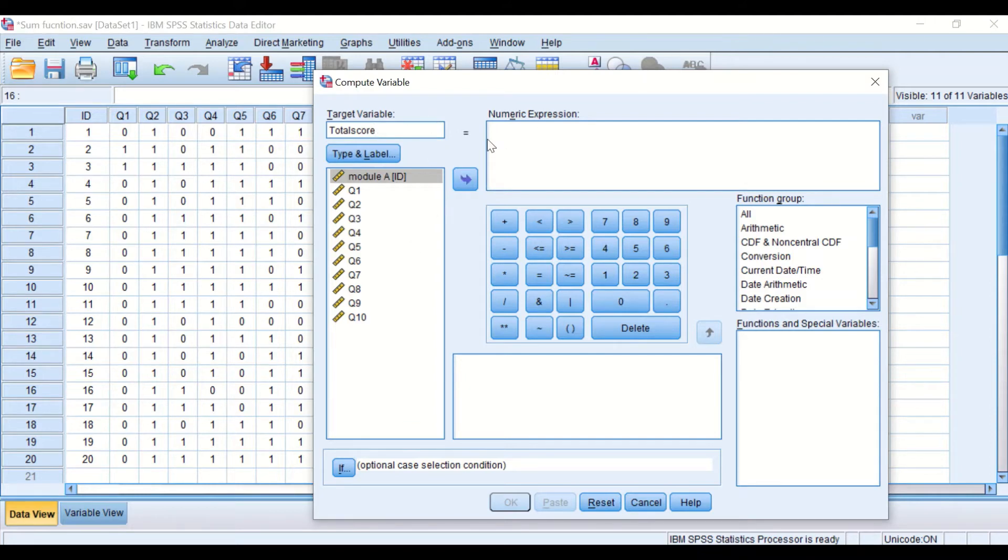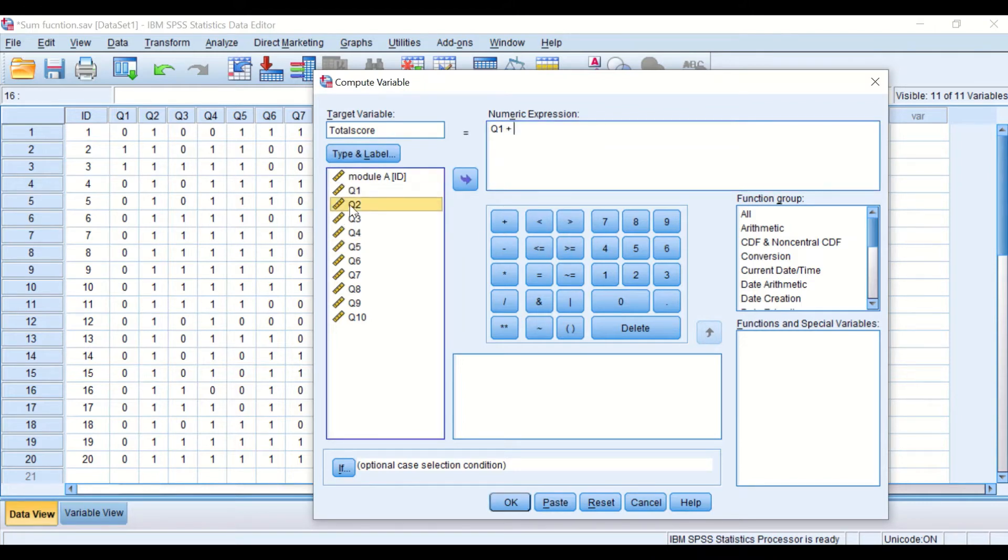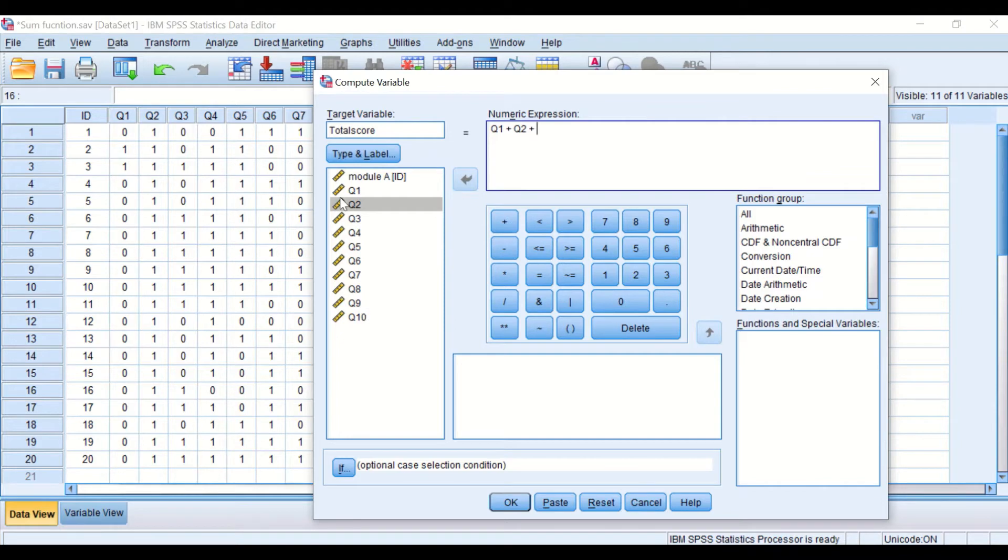And in the numeric expression I'm going to click on question number 1 and drag it into the box here and then click on the plus sign. Then go to the second question and drag it into the box and then click again on the plus sign and do the same for the rest.